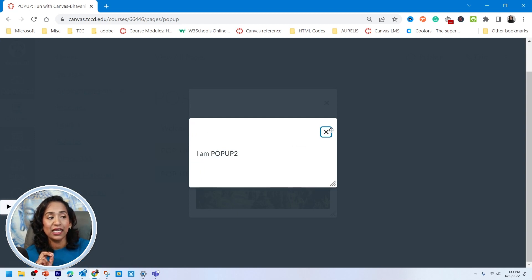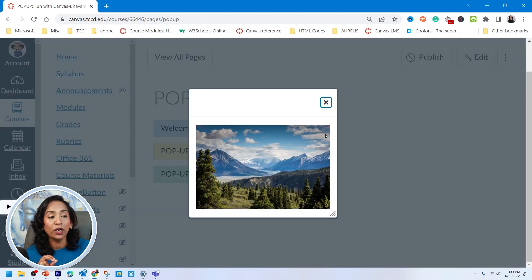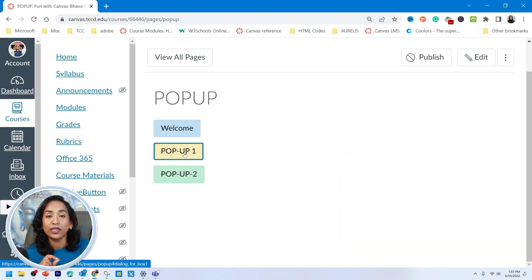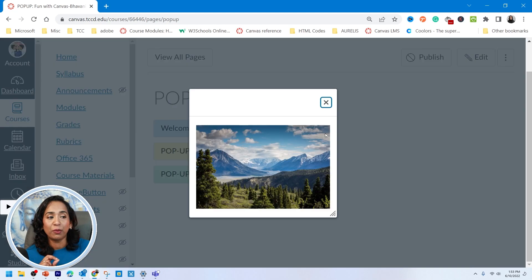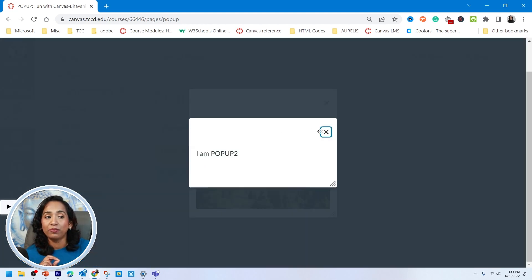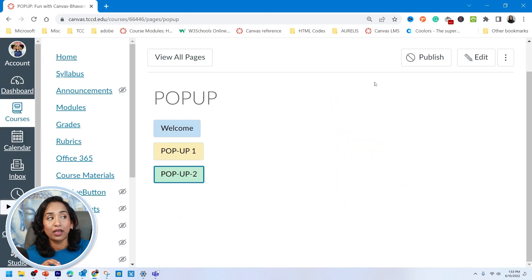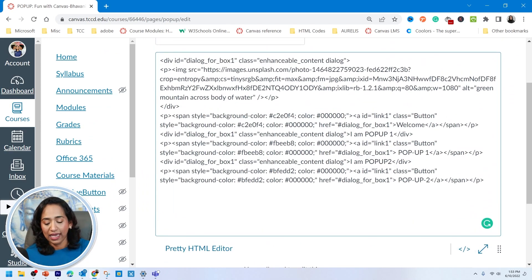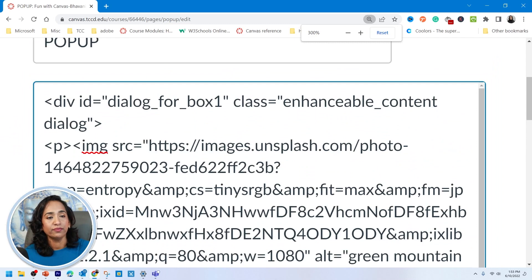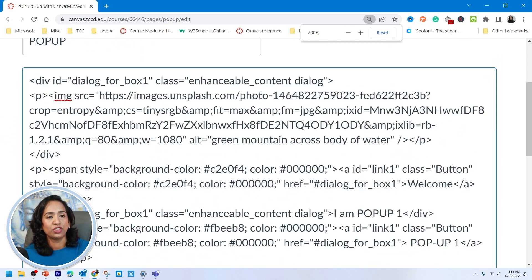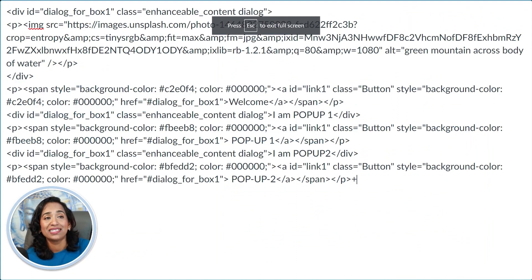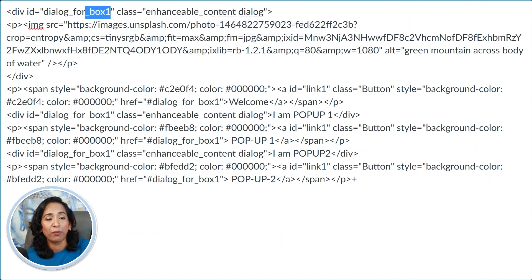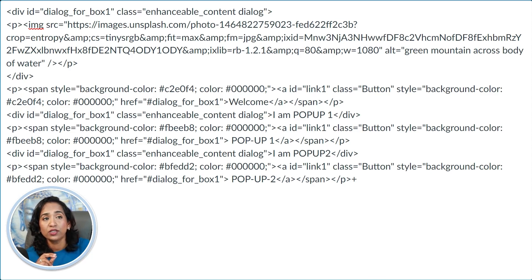What happens next will be confusing, so pay attention. When I click on any button, all pop-ups appear at once — pop-up two, pop-up one, and the image. This is because in your HTML editor all three boxes still have the same ID: 'box one.' When you have multiple pop-up boxes, you must number them. The first pop-up box references are numbered 'box one,' the second must be changed to 'box two,' and the third to 'box three.' That way HTML knows which pop-up to trigger for each button.